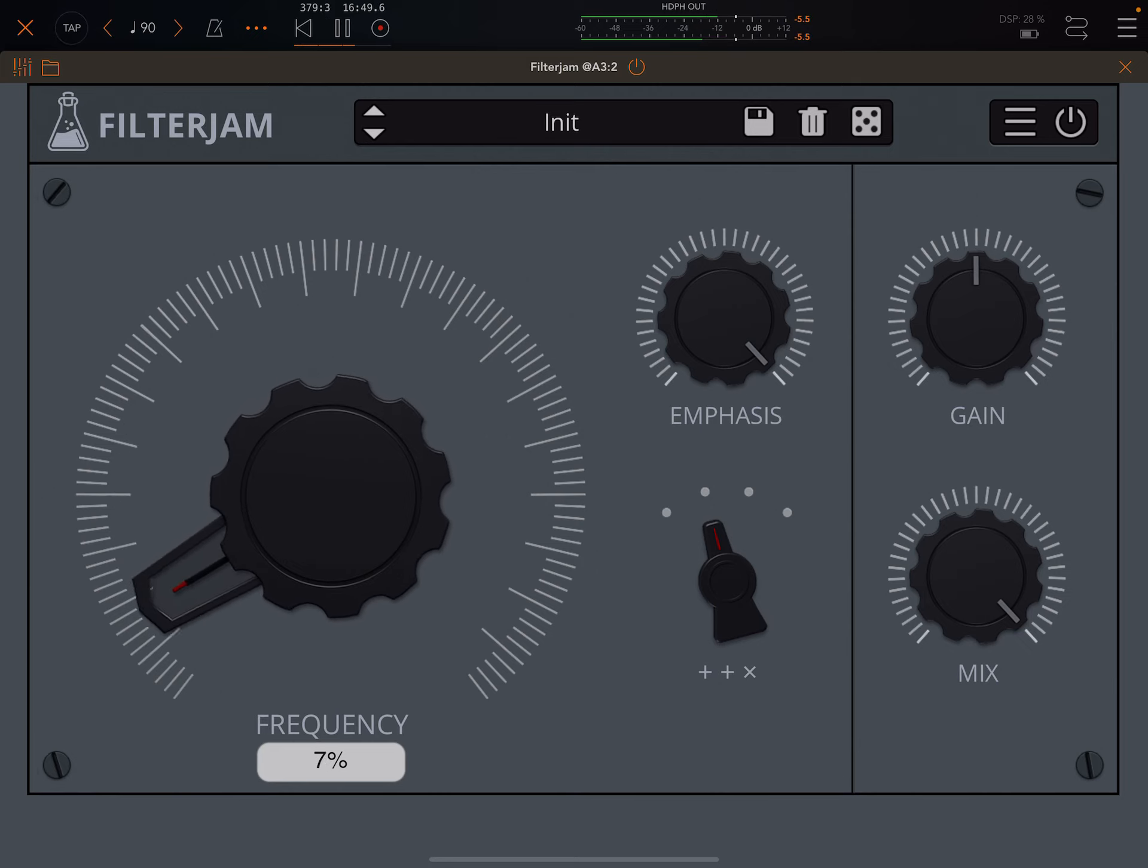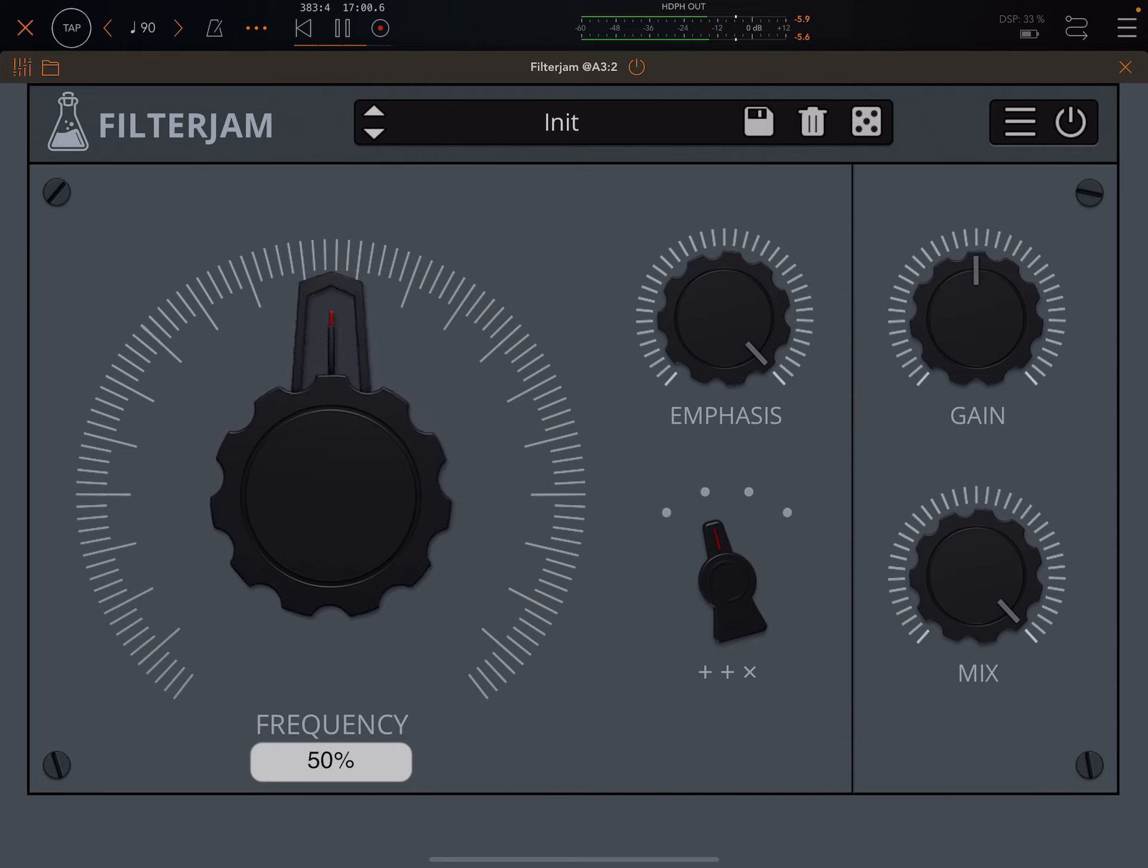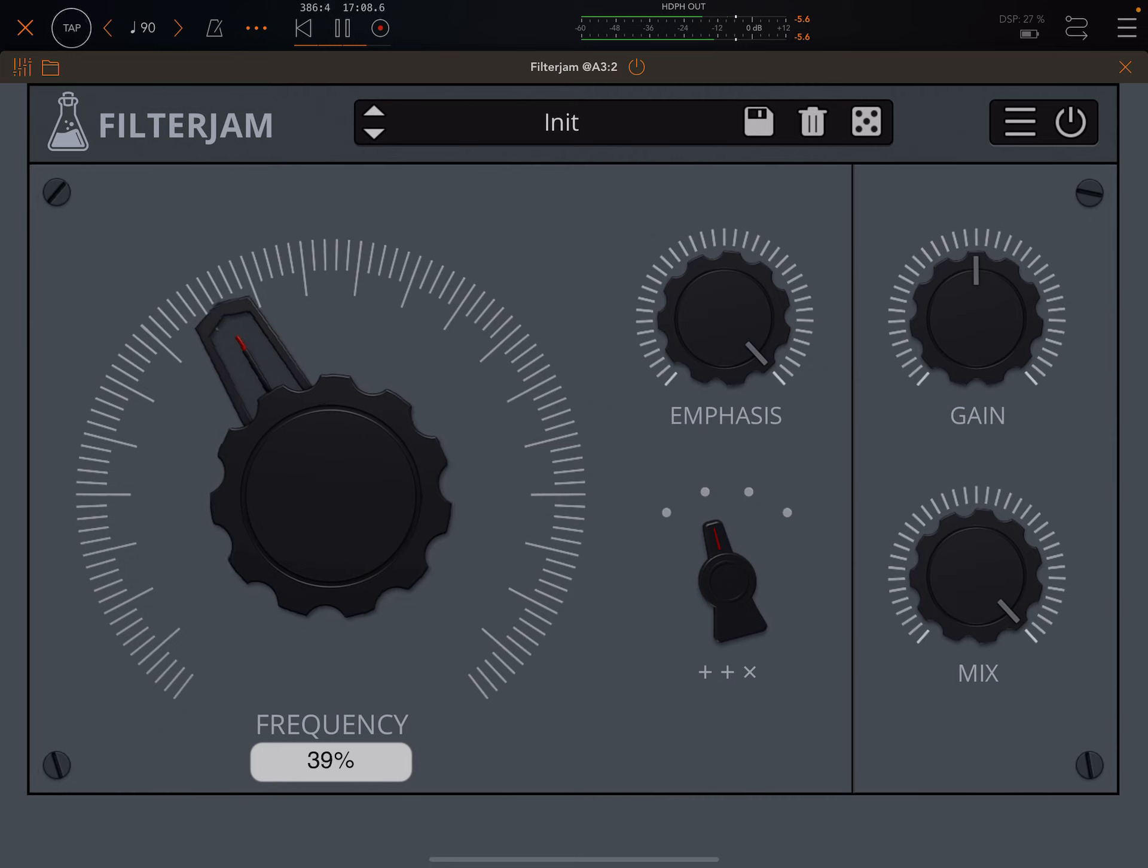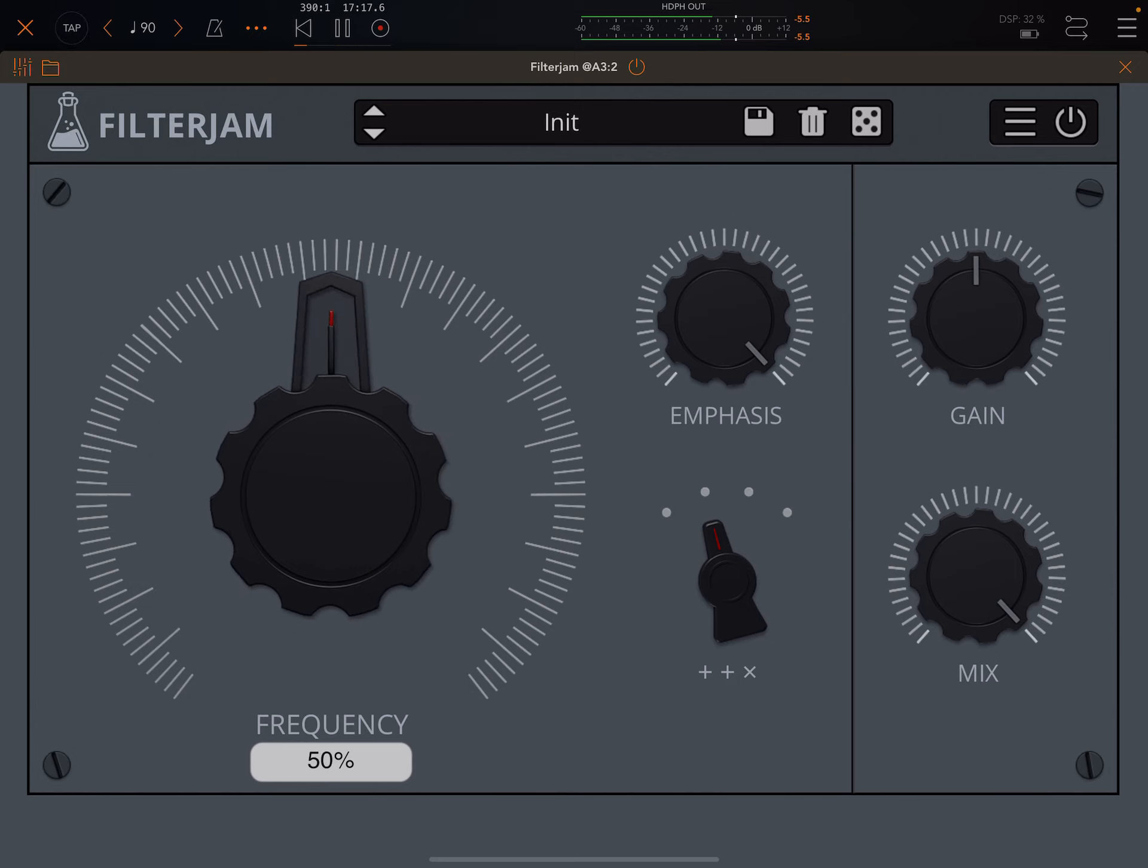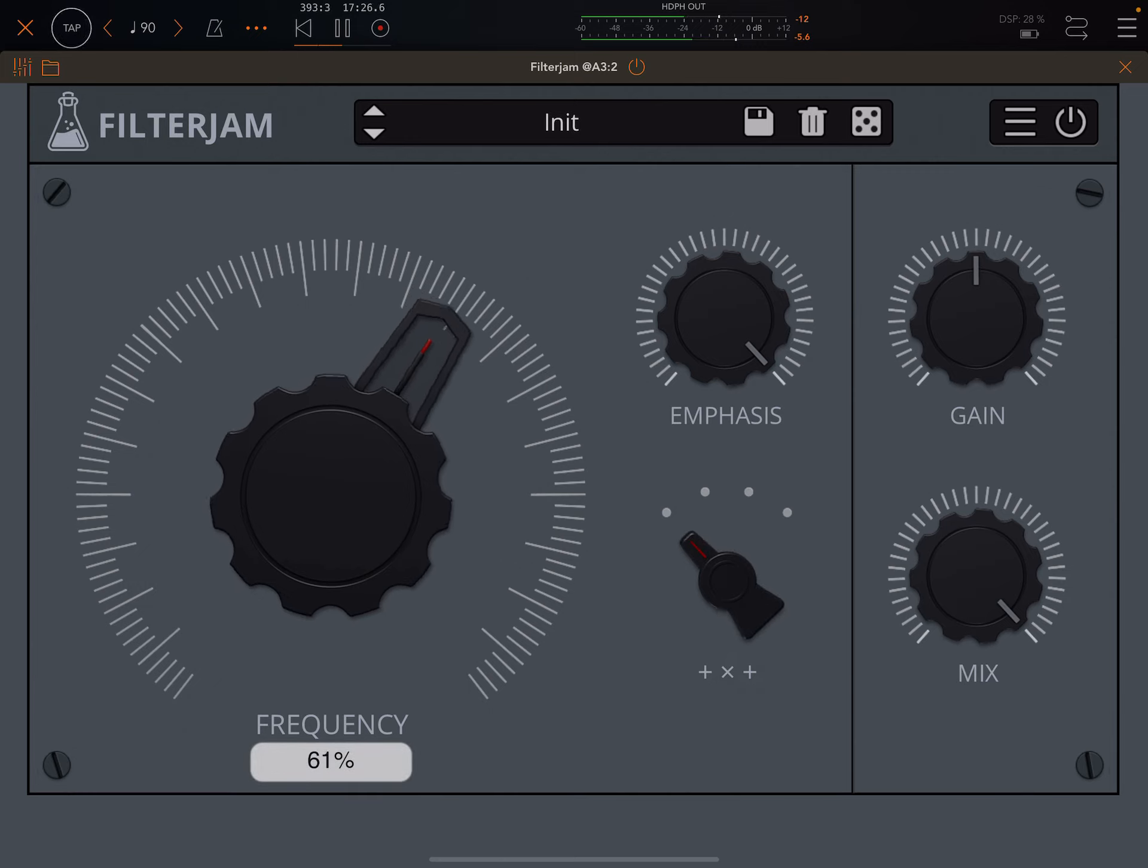So, pretty easy. Some nice bass frequencies coming in around here. First setting.